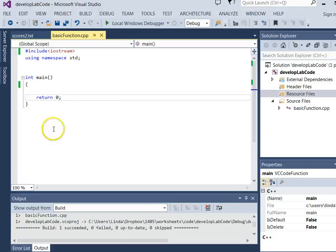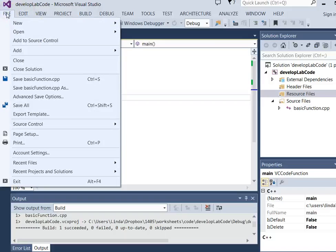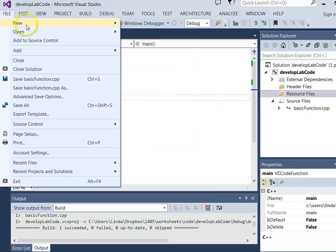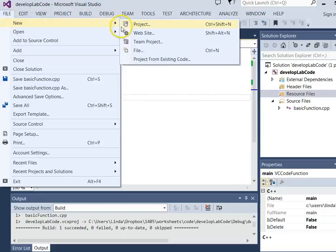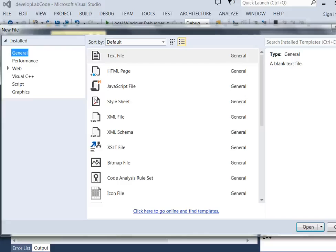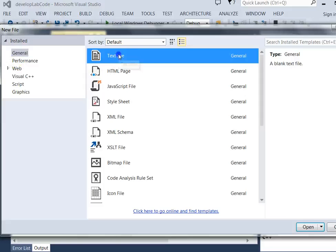So to do that, first we need to have a file with data in it. So here's how you can create one. Go File, New, and File. There are lots of choices. There are going to be different languages, but make sure you're in the General tab and choose Text File.